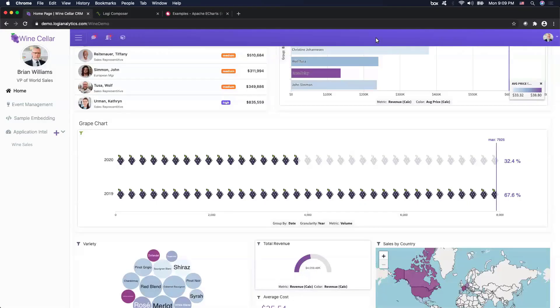Hi, everyone. My name is Haley Wilson, a solutions engineer here at Logi Analytics. In today's broadcast video, we will be walking through how to use Logi Composer to create a custom visualization coming from an external charting library like this grape chart that we are seeing in our demo right here.